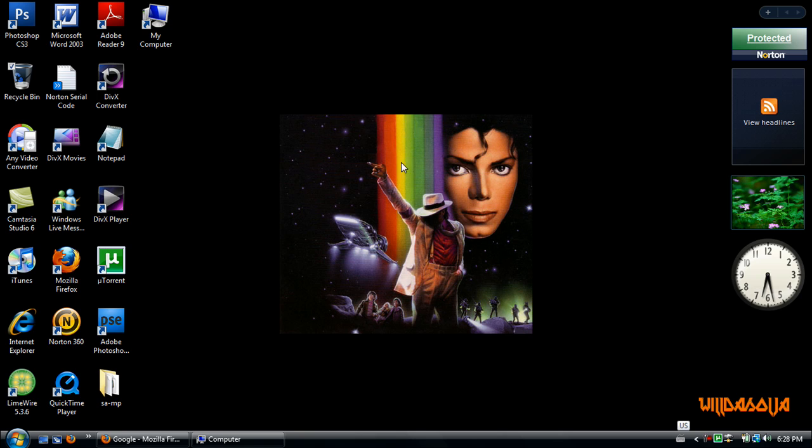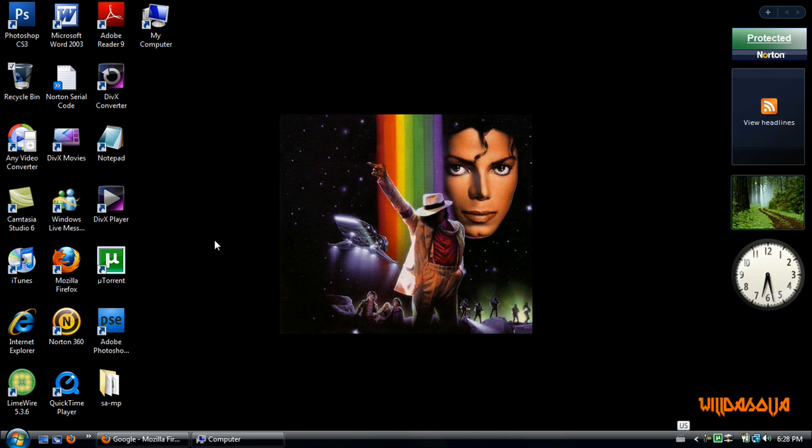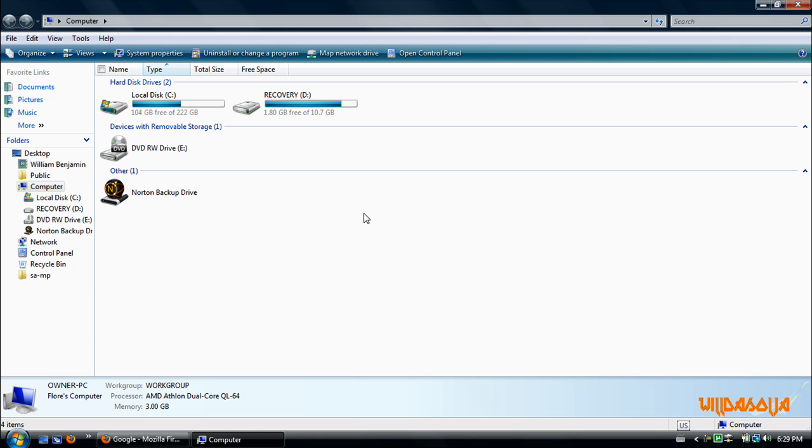Let's start by opening up our computer. For people who don't know where My Computer is, you have to click on Start and then click on My Computer. I already have it open.